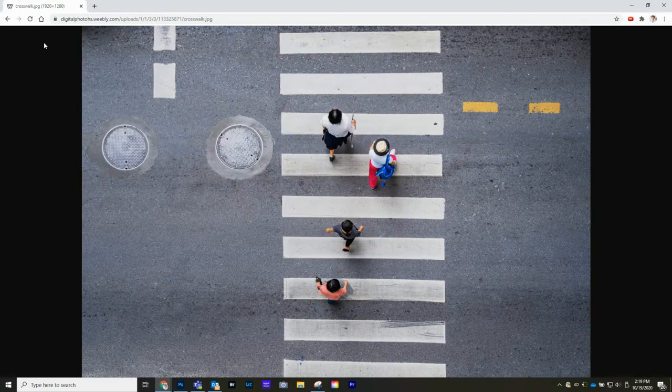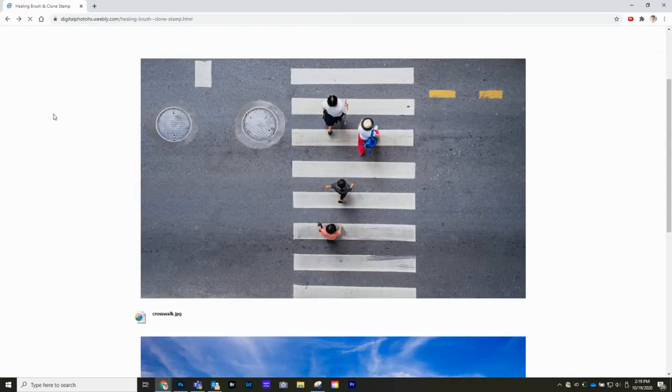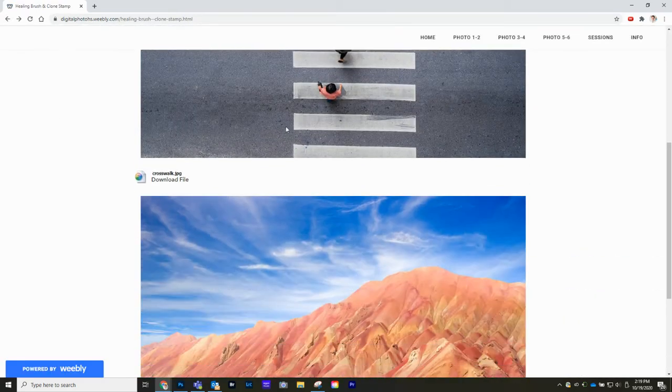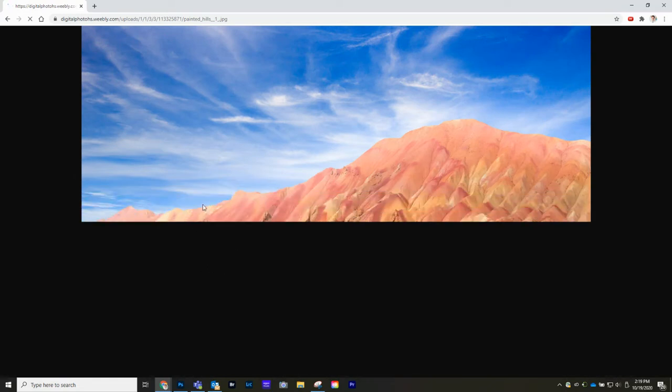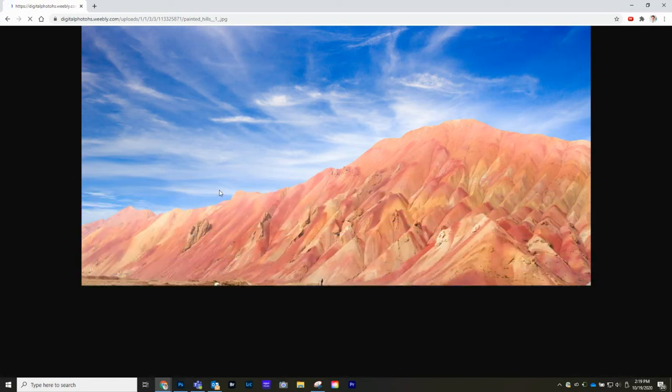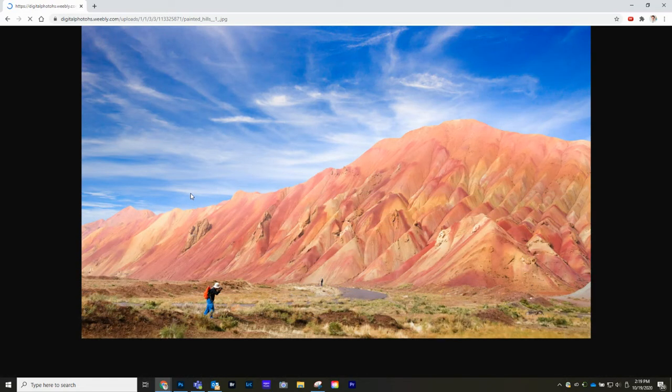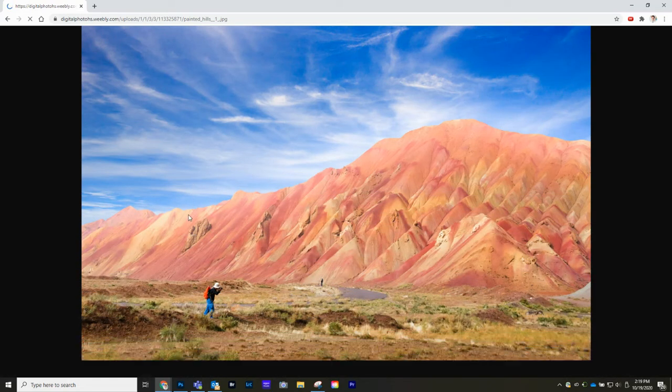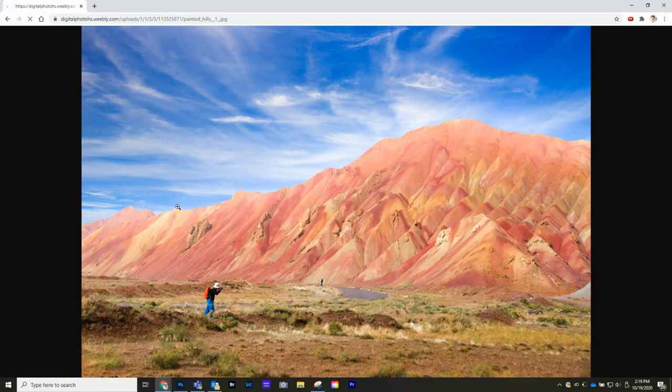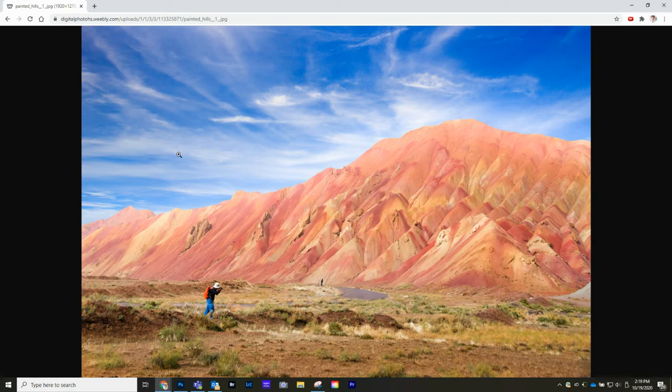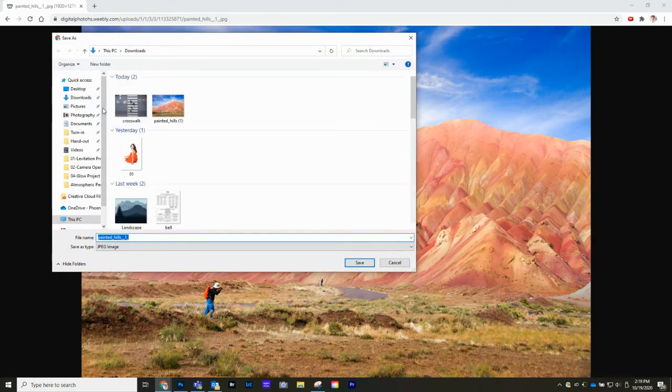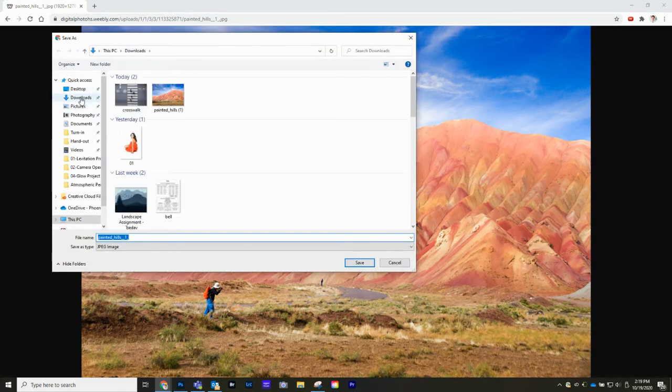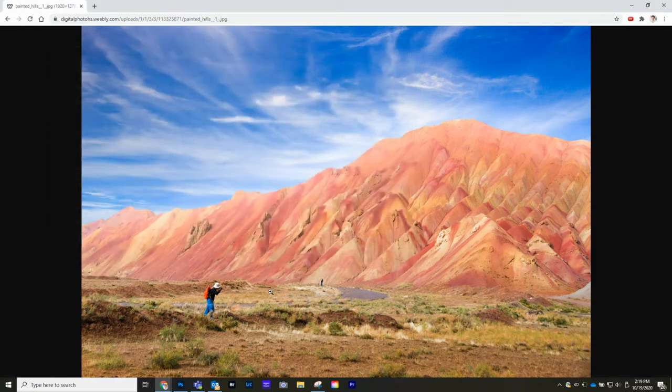Then we can go back over here and scroll down and get our second image. This one's a little bit more higher resolution. Once it's downloaded, we're going to right click Save Image As and put it in the download folder again and click Save.